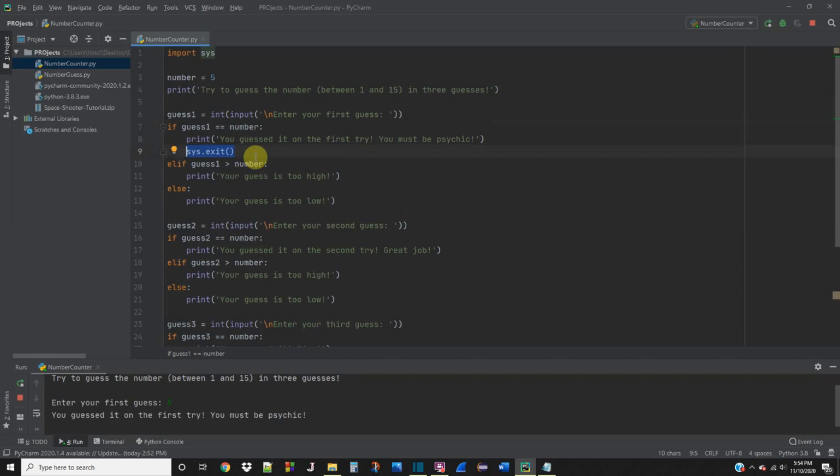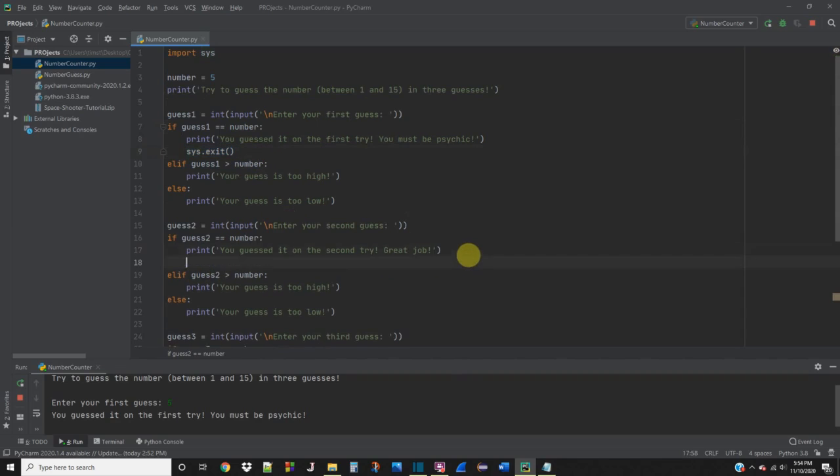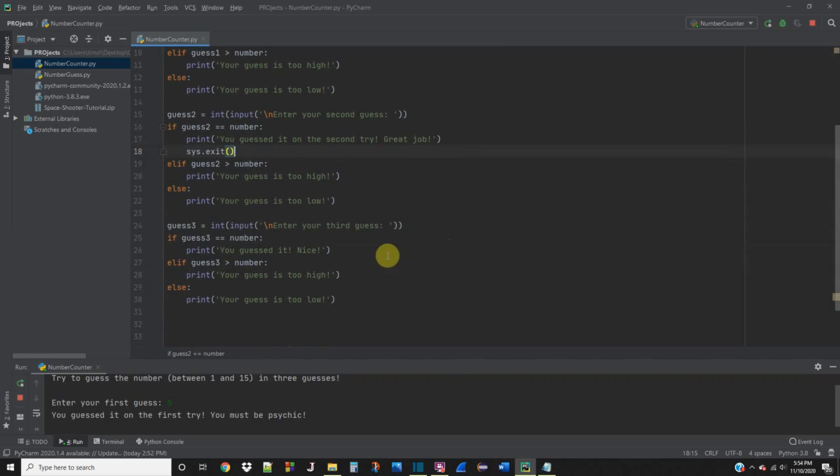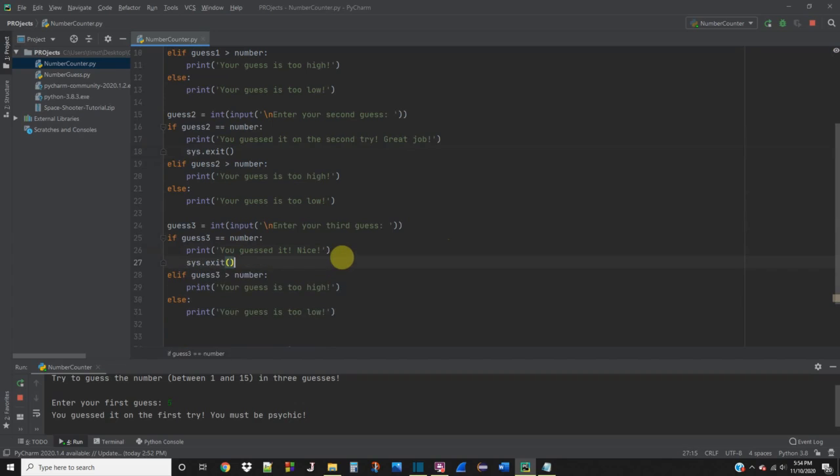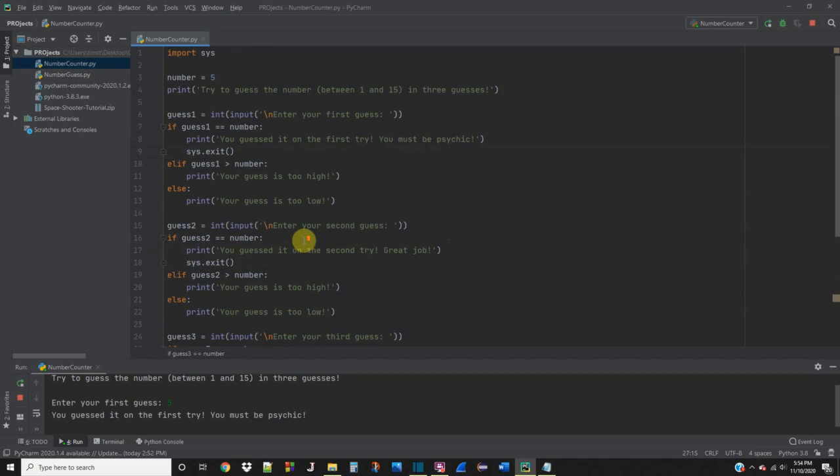But we also need it for the other guesses. So let's go ahead and copy this and paste it and paste it again. Now let's save this and run it.